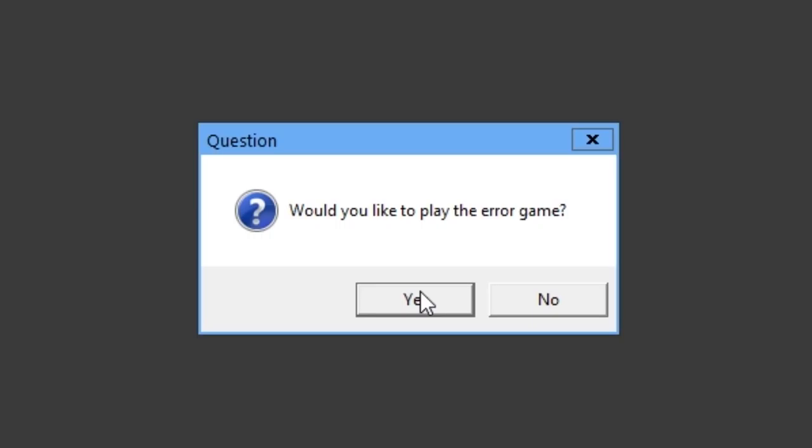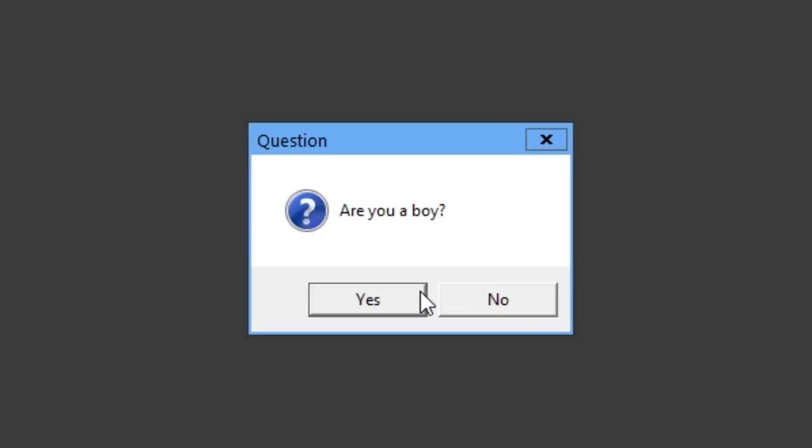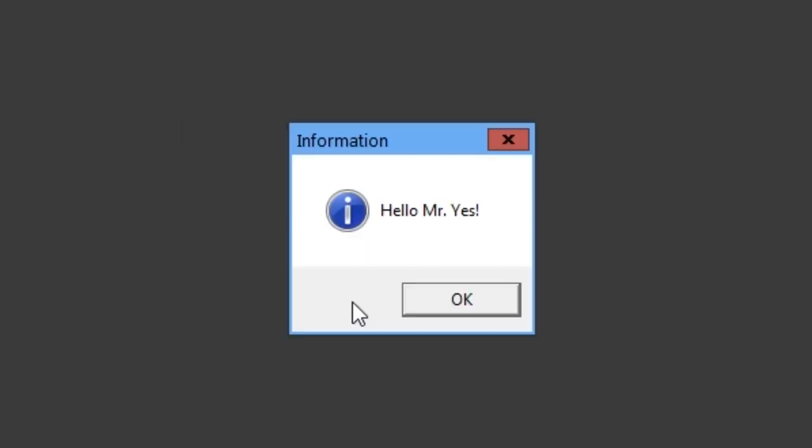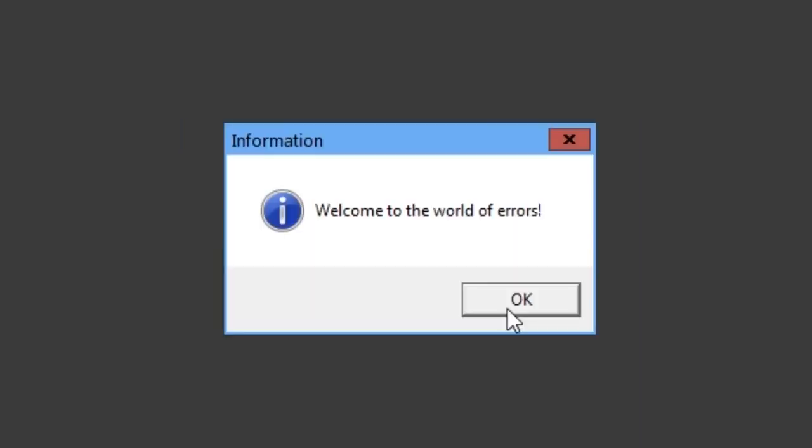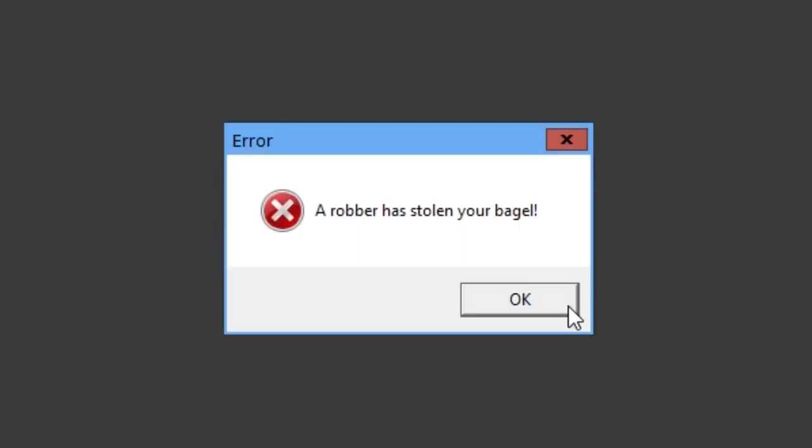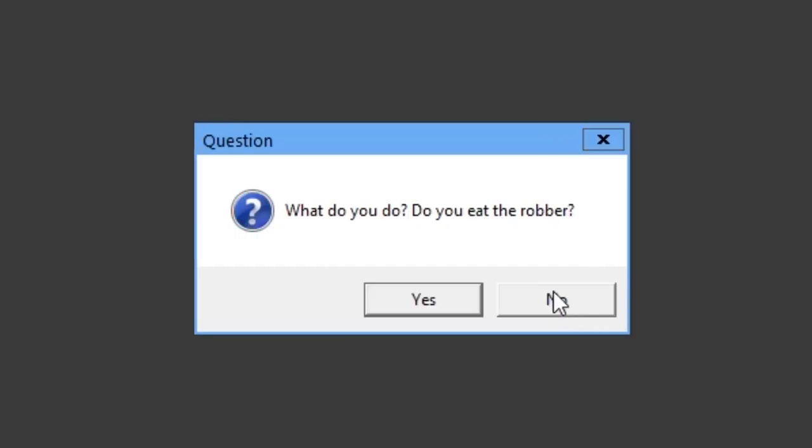Would you like to play the air game? Yes. Are you a boy? Yes. What is your name? Yes. Hello, mystery. Yes. Welcome to the world of airs. A robber has stolen your bagel. And so the plot line begins. Okay.